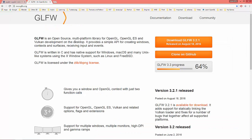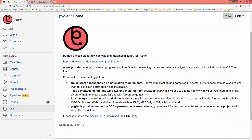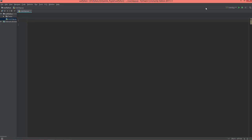GLFW is not a GUI library — it's a multi-platform library for OpenGL and Vulkan development, so it can create windows, contexts, and surfaces, and receive inputs and events. It cannot create GUI widgets like buttons, sliders, checkboxes, and so on. Same goes for PyGlet — it's a multimedia library, but if you want to create GUI widgets, you have to code or program them yourself.